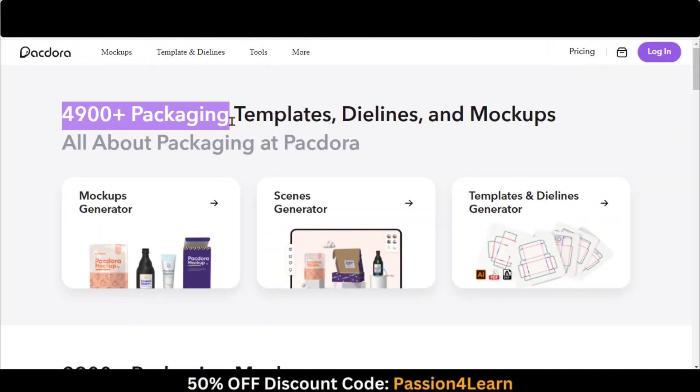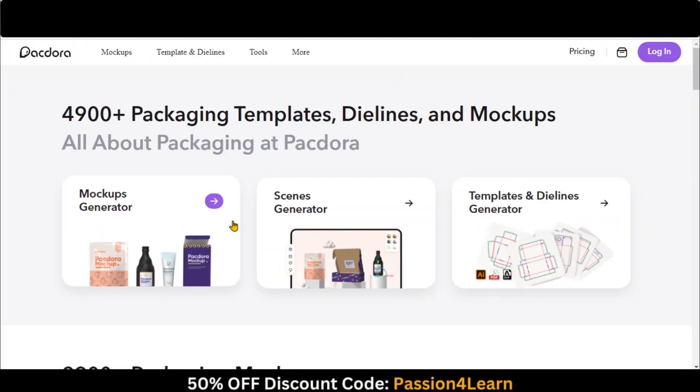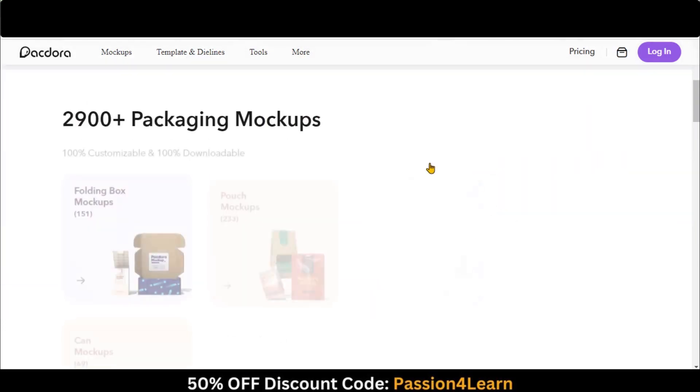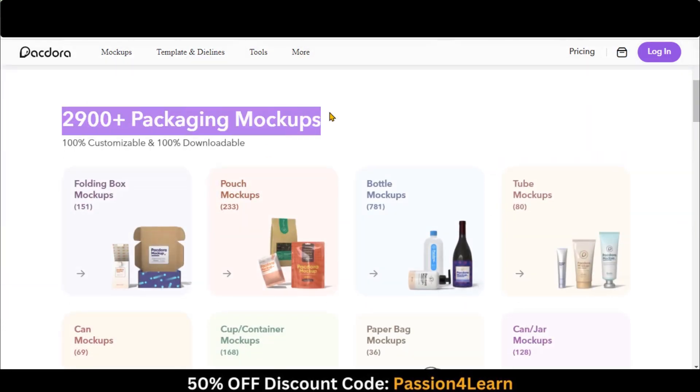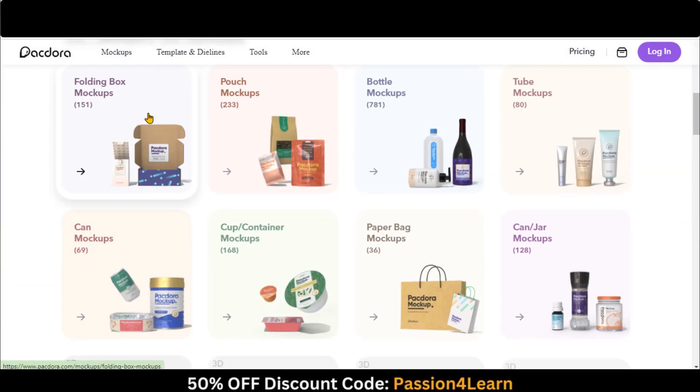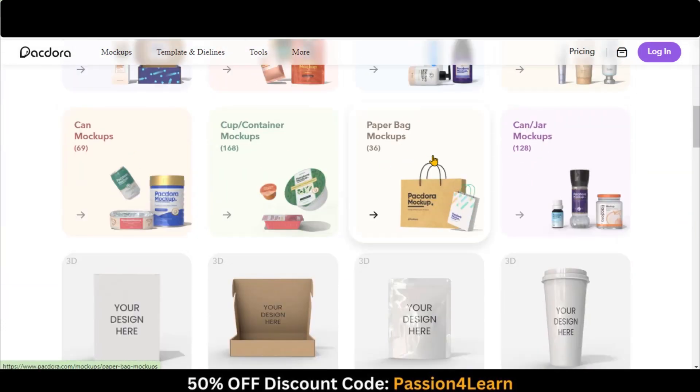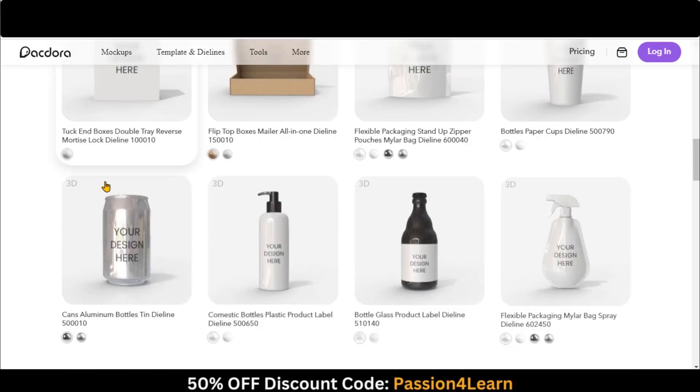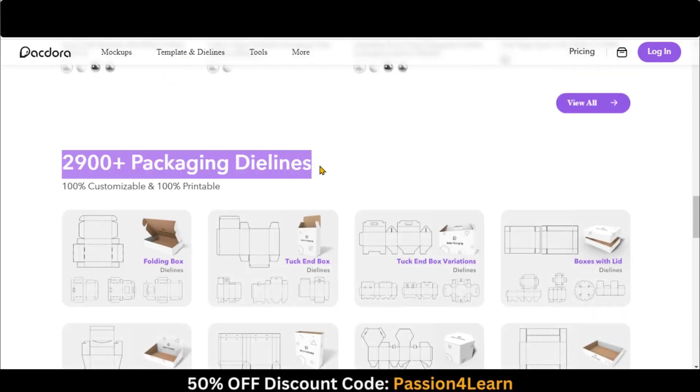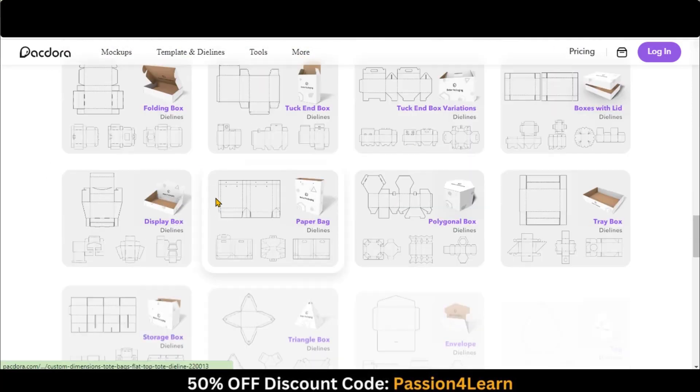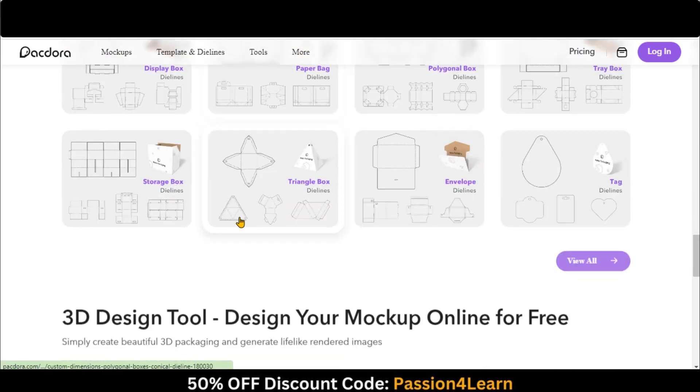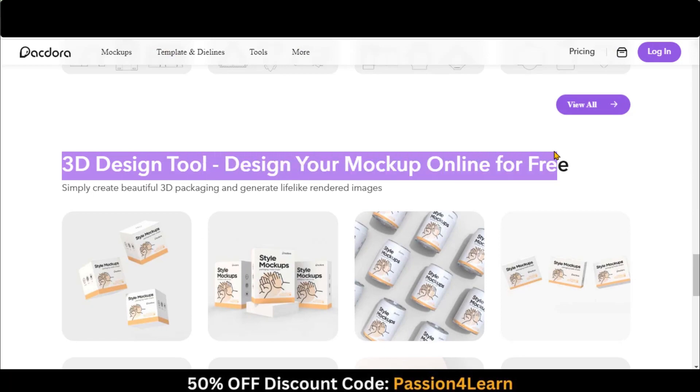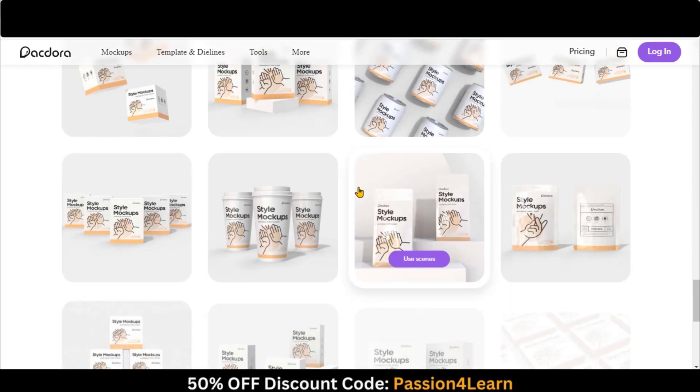Packdora is a handy online tool for designing packages. It does everything in one place: editing, 3D preview, rendering, and exporting, right in your web browser. Designers don't have to buy and install different software anymore. They can do everything they need online.